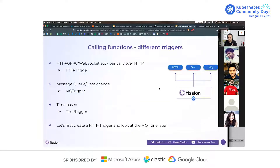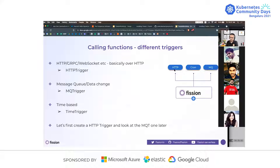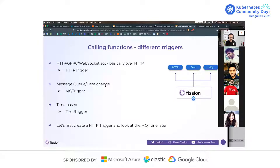That was a simple basic function using the Node.js environment. But there are various ways to call a function. One is over HTTP — it could be gRPC, WebSocket, or standard HTTP using HTTP triggers. An HTTP trigger is an object in Fission that allows you to expose functions outside the cluster using HTTP. The second way is using message queue or data change as a trigger — broadly categorized as MQ trigger, which stands for message queue trigger. Any time there is a change in data or a message in the queue, that trigger will call a specific function. Similarly, we have time trigger which calls a function based on a time format — like every hour or minute.